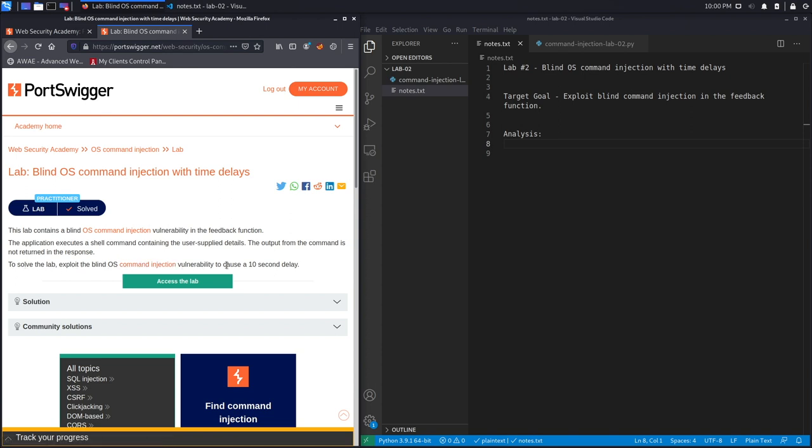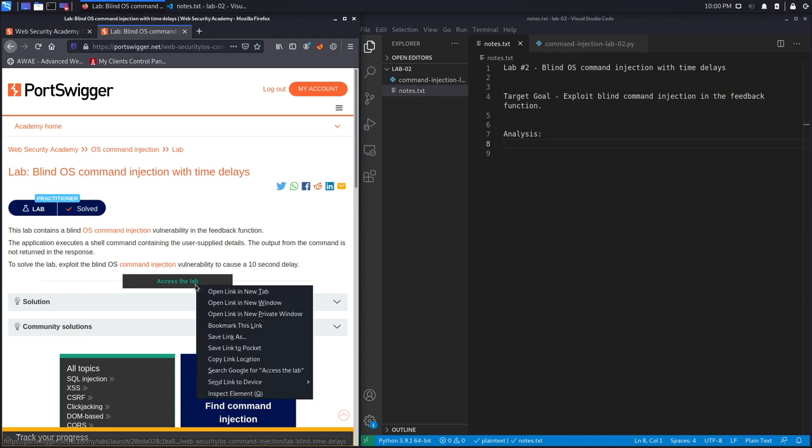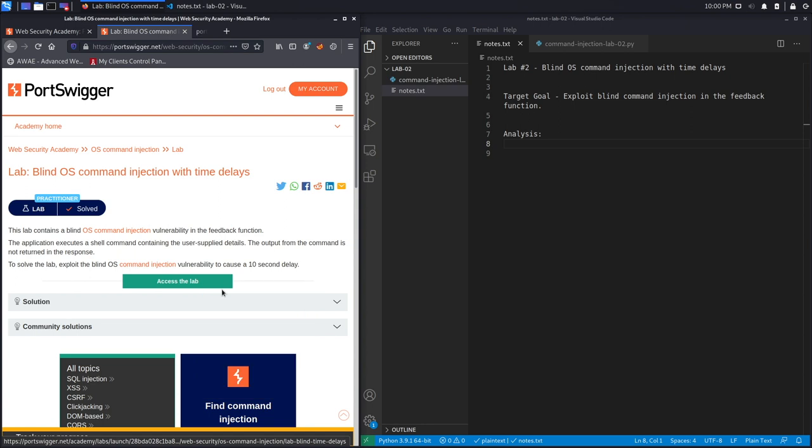To solve the lab, exploit the blind OS command injection vulnerability to cause a 10-second delay. Because it's a blind command injection, the way we're going to prove that we have a command injection vulnerability is by making the application wait for 10 seconds before it gives us a response. The target goal is to exploit the blind command injection in the feedback function.